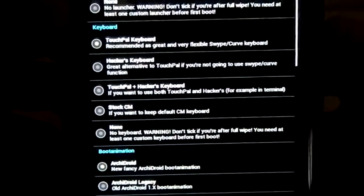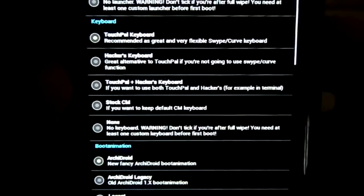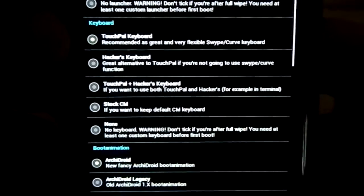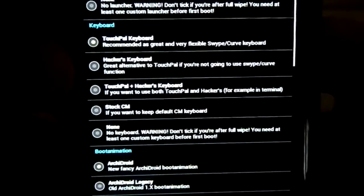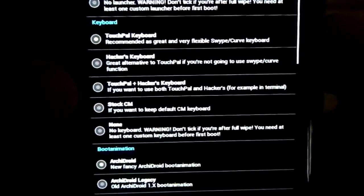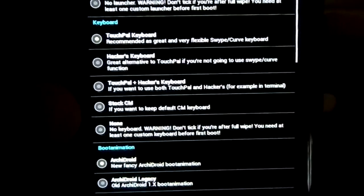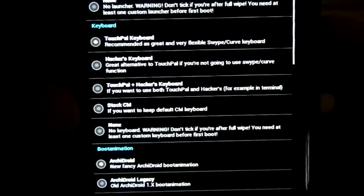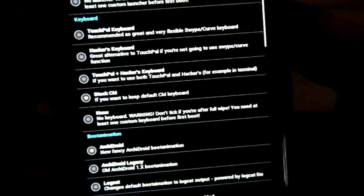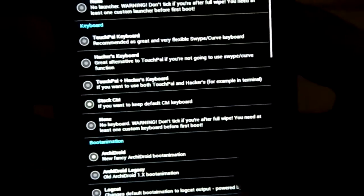Keyboard. You have a bunch of keyboard options - Touch file, hackers, test file and hackers, Stock CyanogenMod, and None. I'm going to go with Stock CyanogenMod.